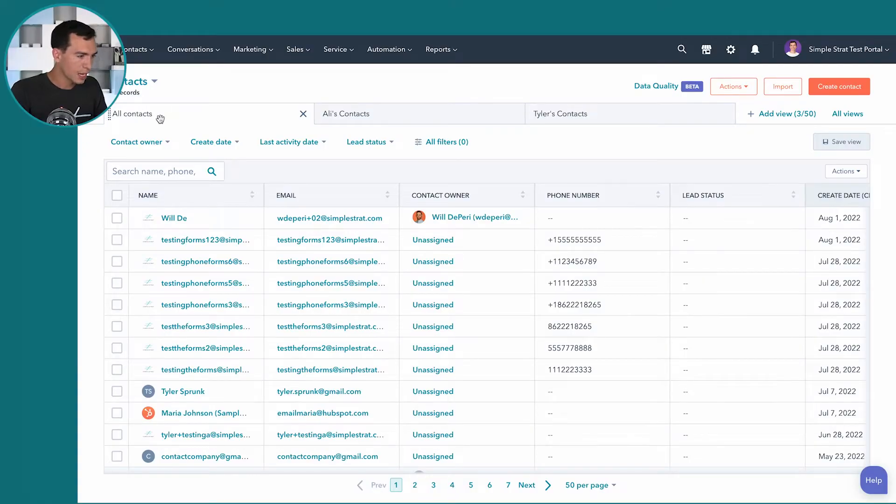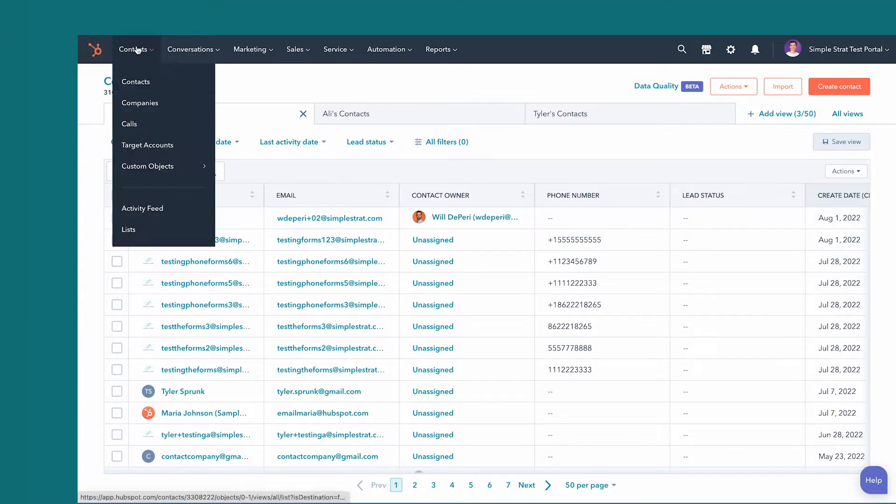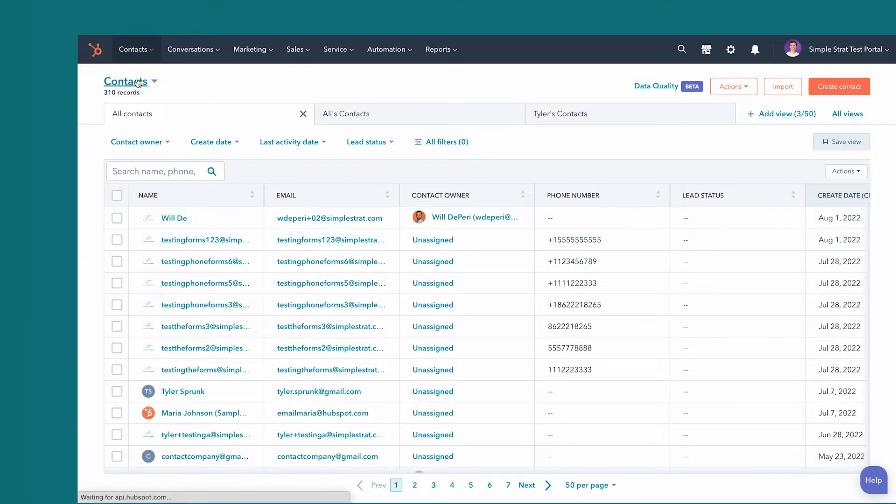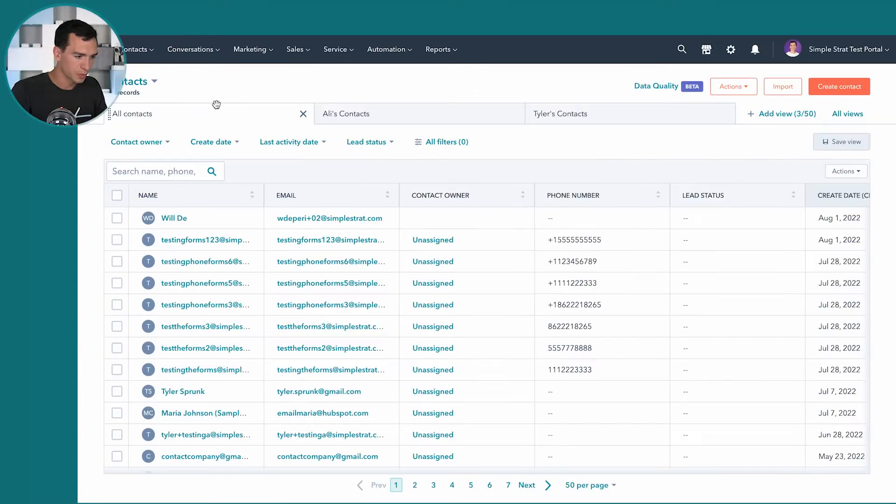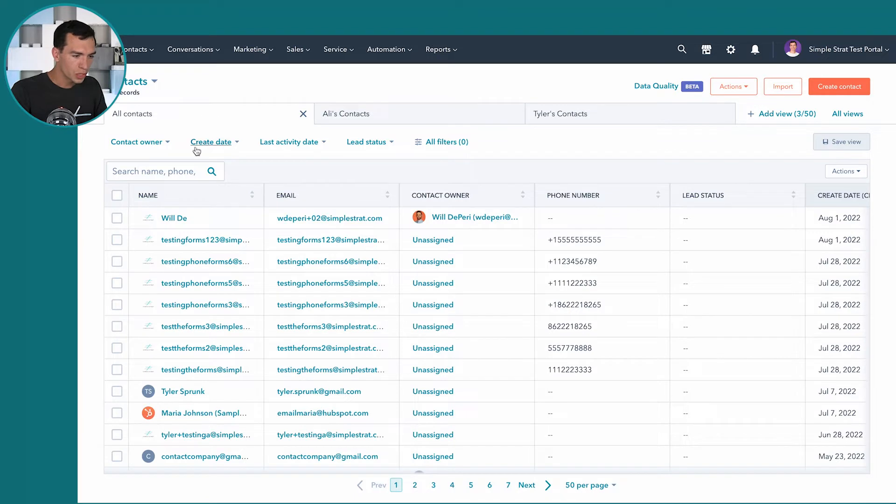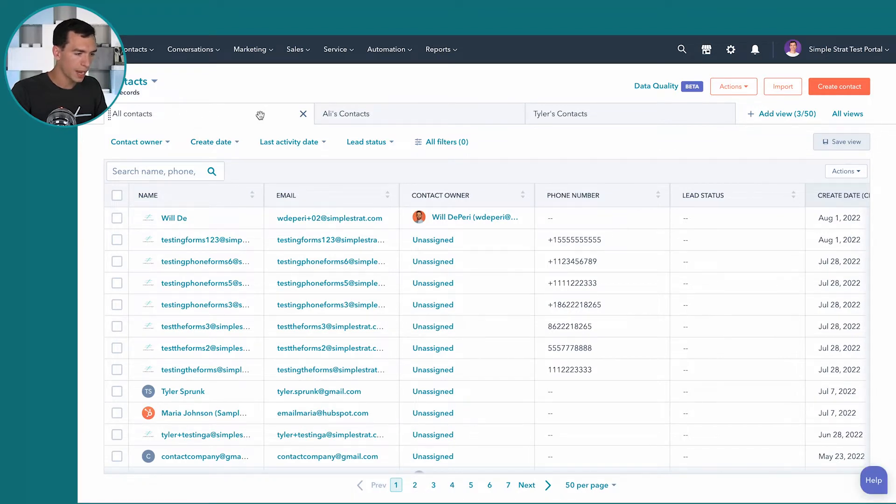So today I'm in the contacts view, just get here by clicking on contacts and contacts, simple to remember. And you'll notice that I've got a few saved views across the top. So as you save views, you'll have the option to add them right here for quick and easy access.